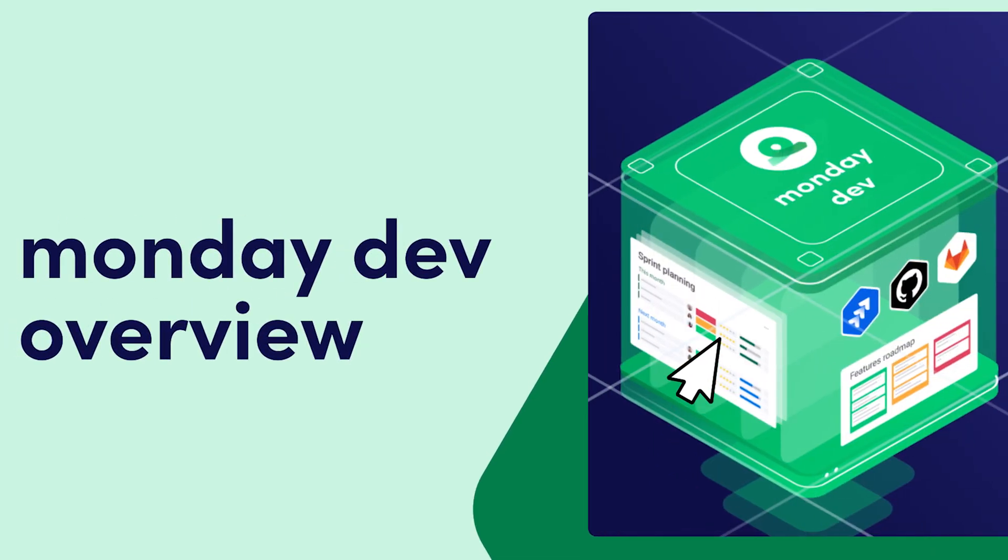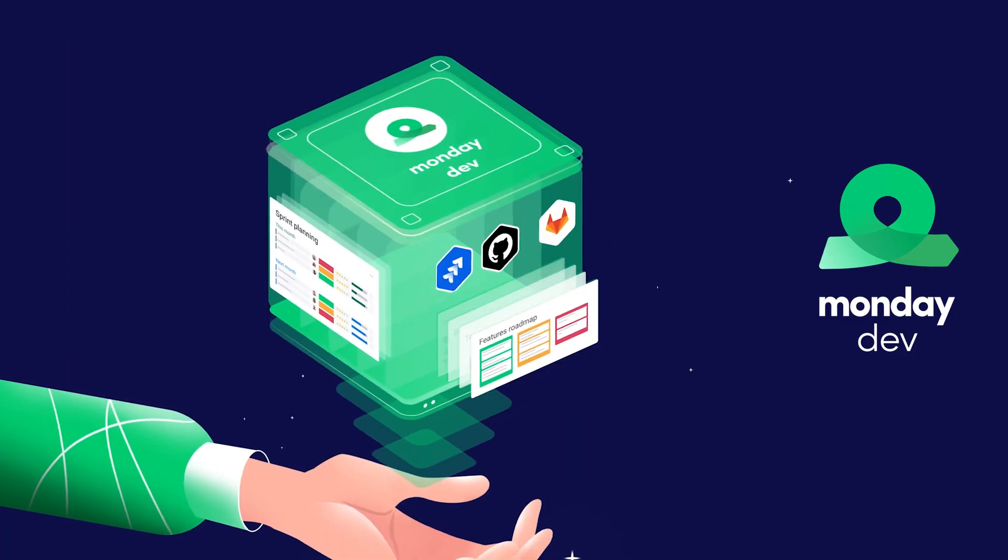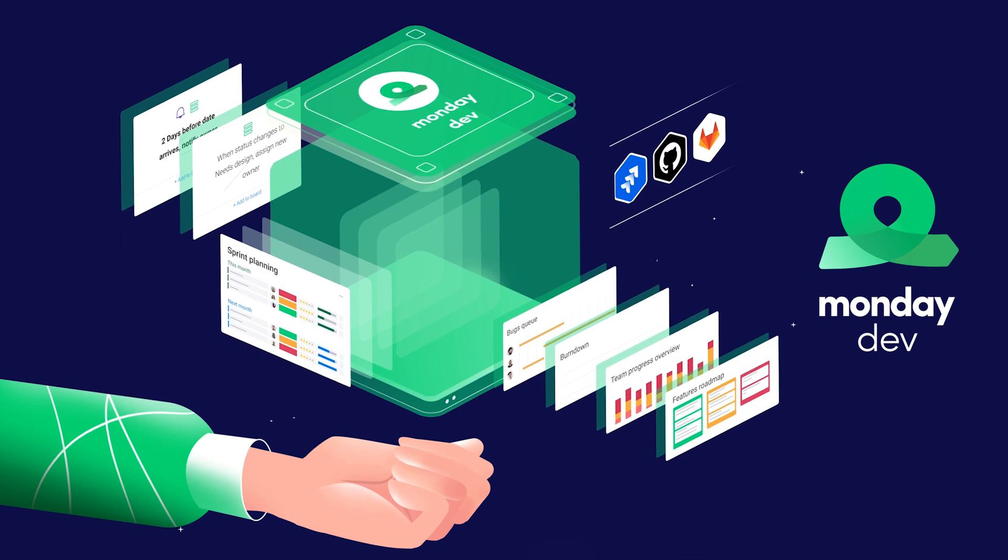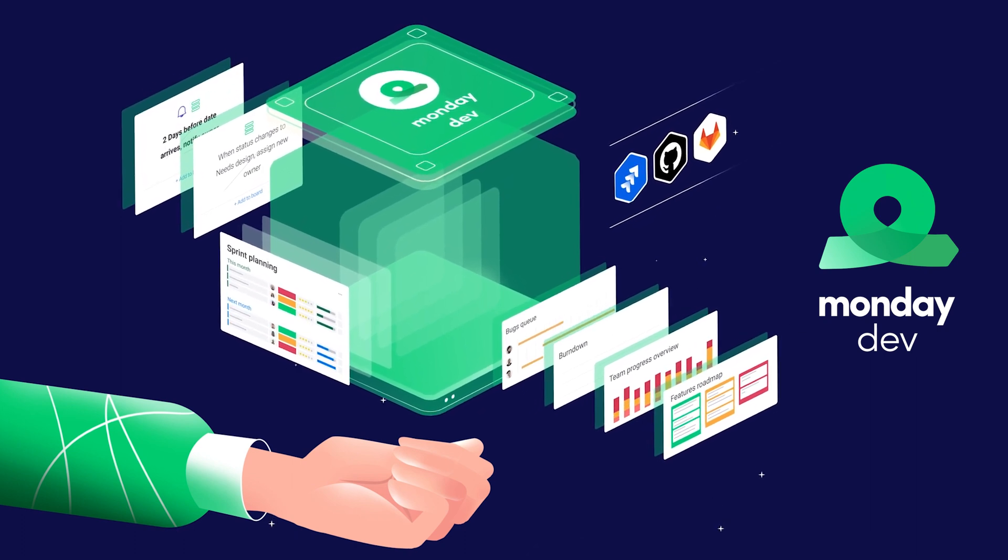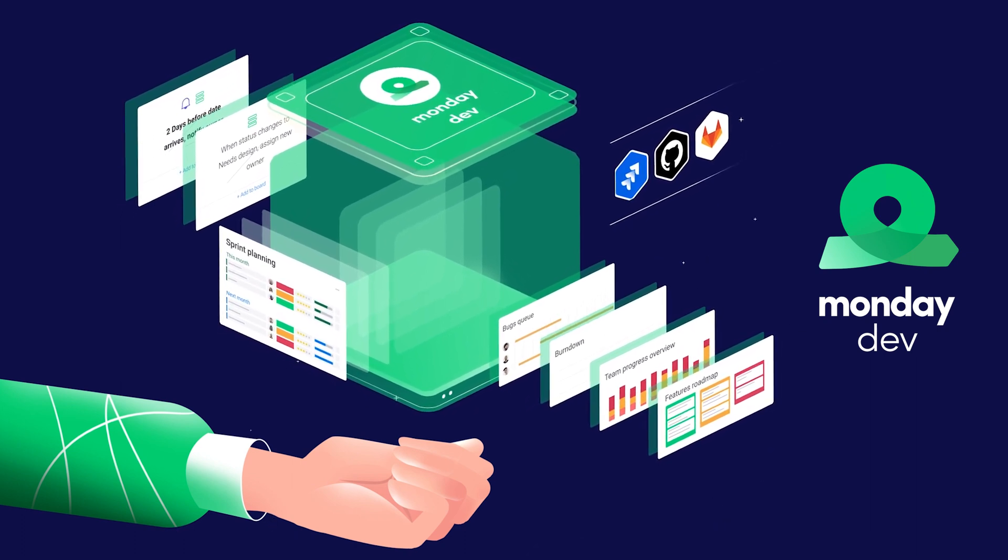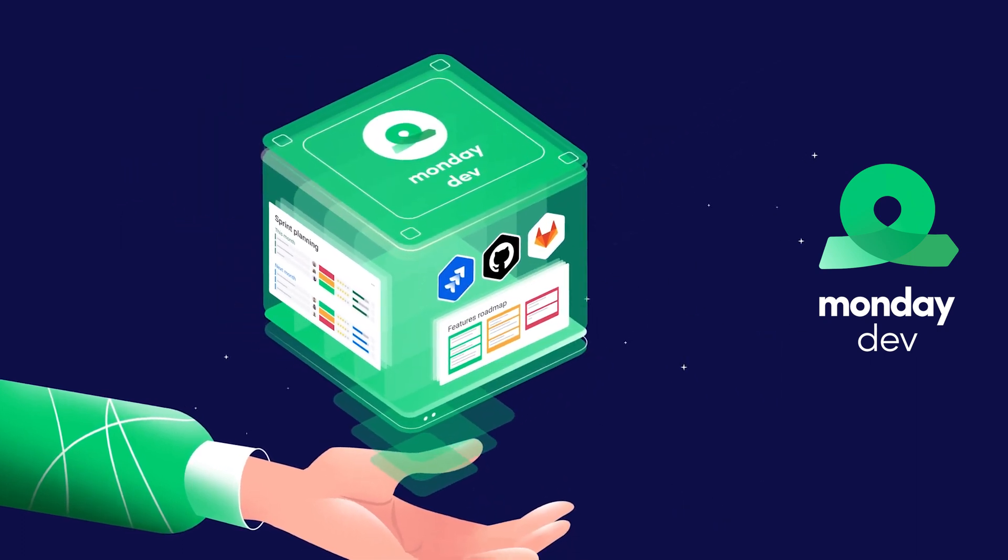Hey everyone, welcome to Monday Dev. Built on top of Monday.com WorkOS, Monday Dev gives you everything you need to plan, build, and launch better products all from one platform.